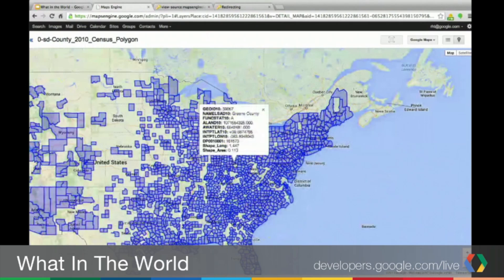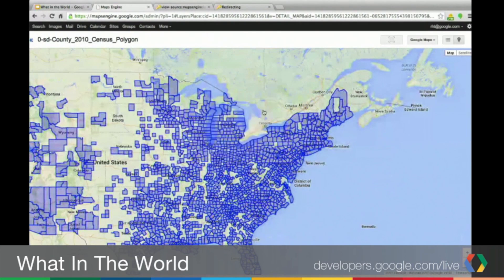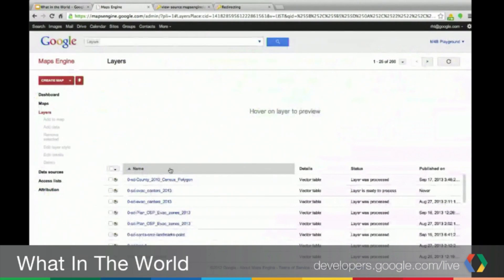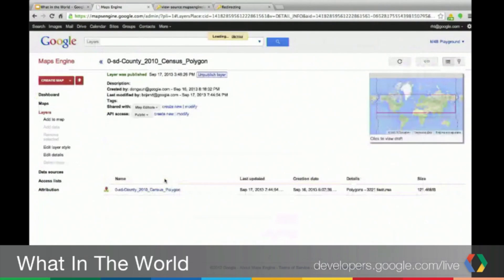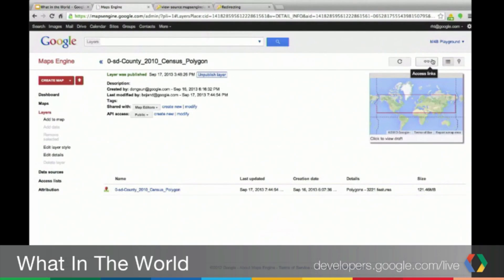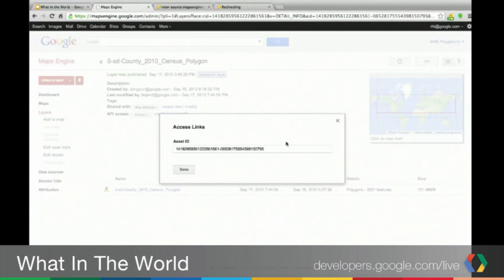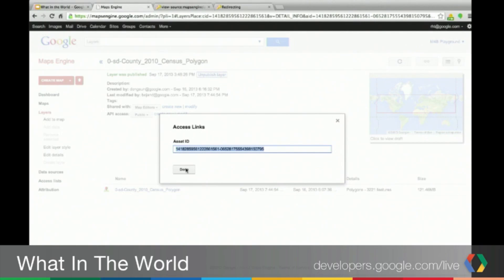Now, if we click on the map, we can get some information from the layer that we've added. So now we want to get this layer and place this on a map on a website. The thing you want to do is go to the upper right-hand corner, and you can see this button that says Access Links. If you click on that, you'll have the asset ID, which is the same as the layer ID. You can copy this layer ID, and then from here, we'll move into some actual script that we have already filled out.